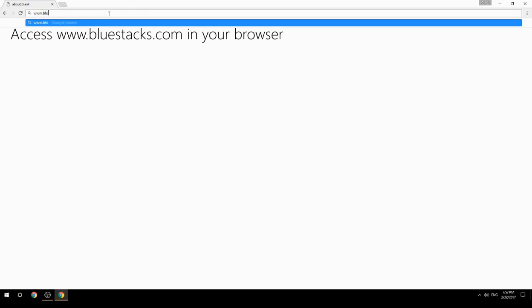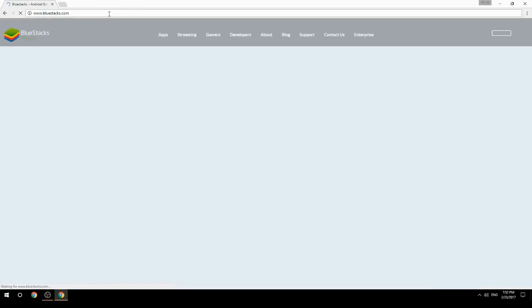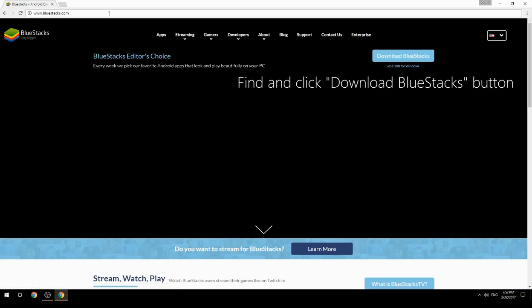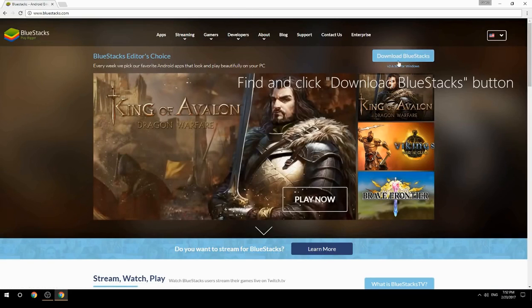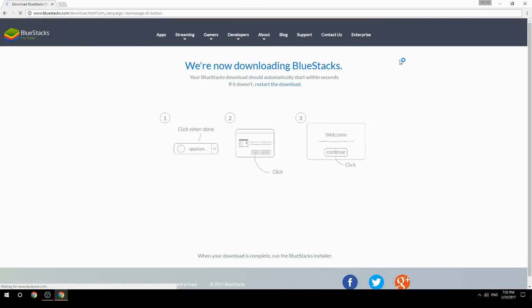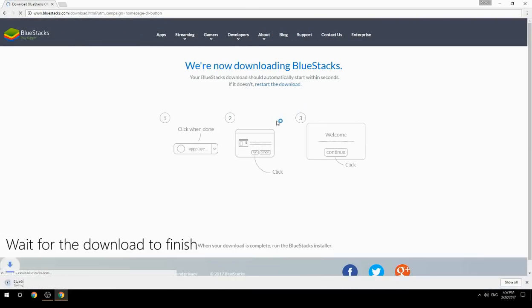Access www.bluestacks.com in your browser, find and click the Download BlueStacks button, then wait for the download to finish.